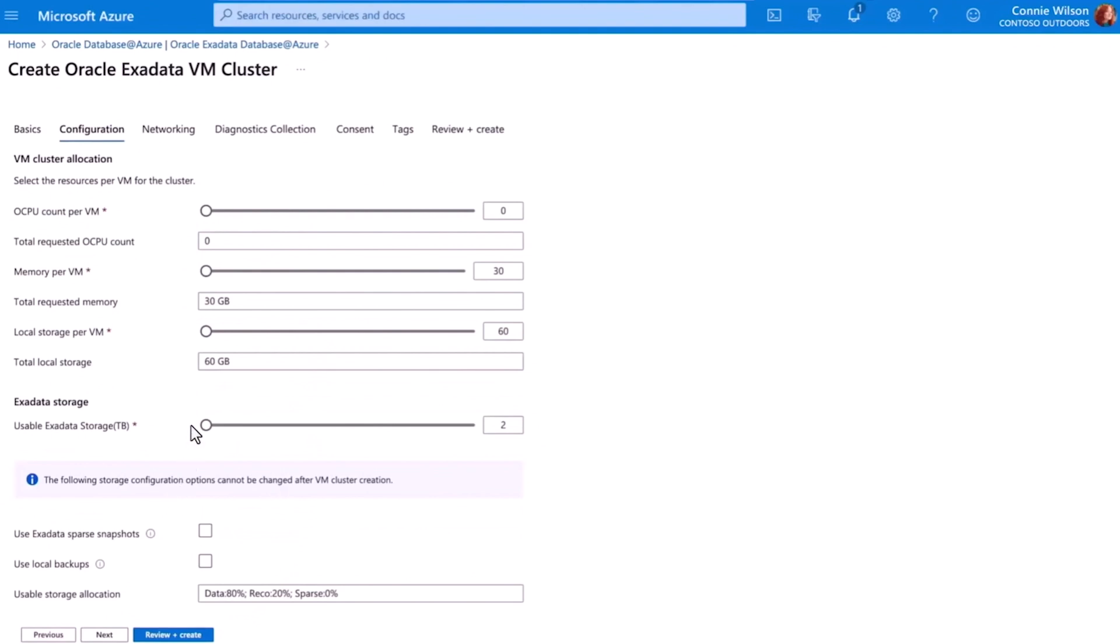Azure allows me to specify the compute and storage I want to allocate to this specific cluster. With these tools, I can optimize application performance and cost while maximizing the benefits of Exadata for this specific Oracle Database at Azure environment.